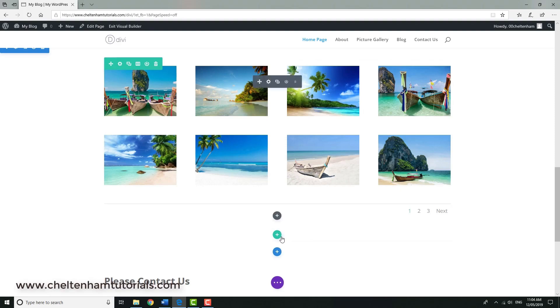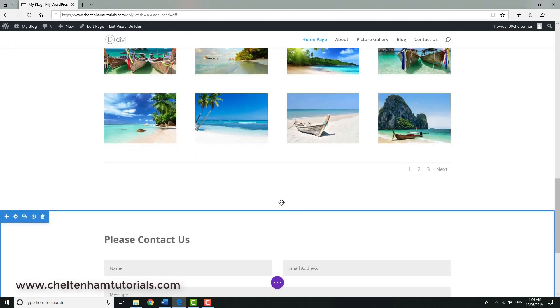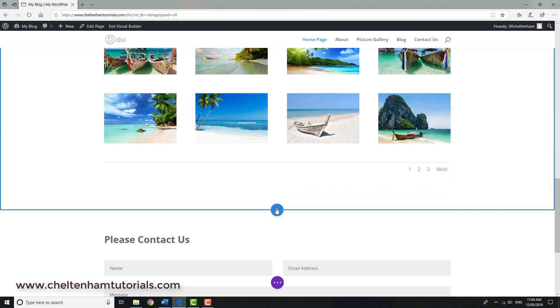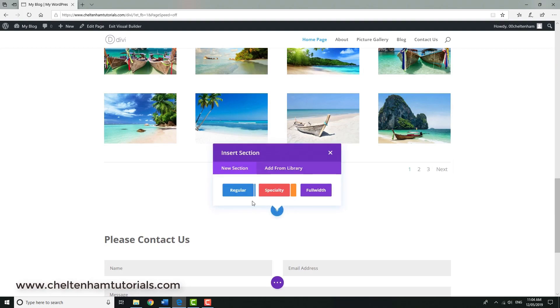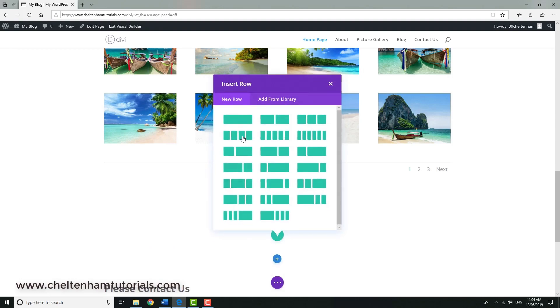I want to insert the testimonials here, so what I'm going to do is go here and insert a new section. Now first of all, I'll just insert a text section.